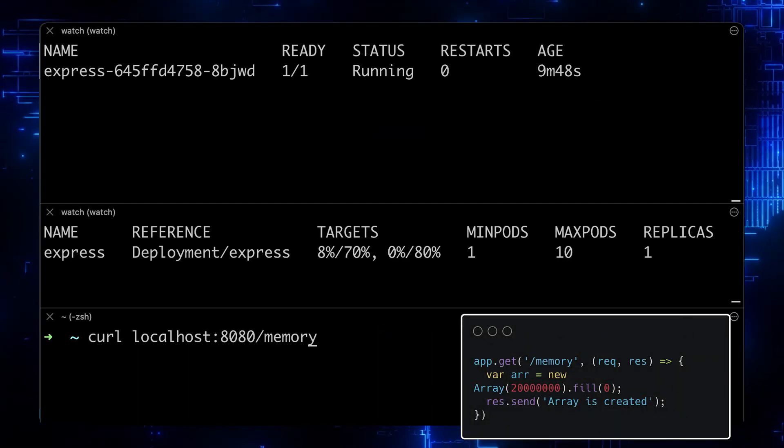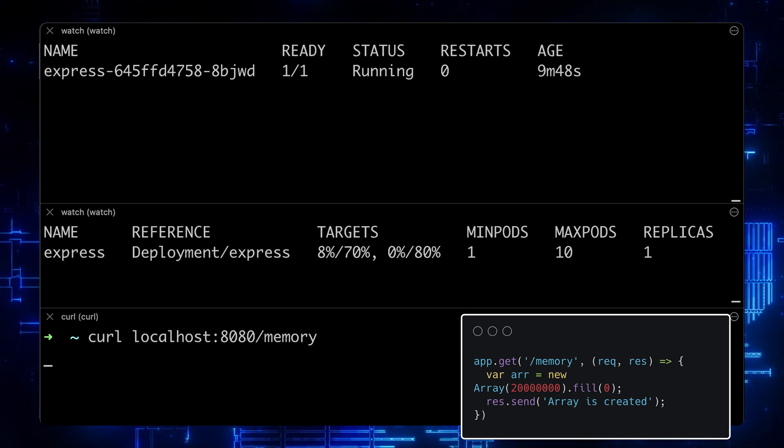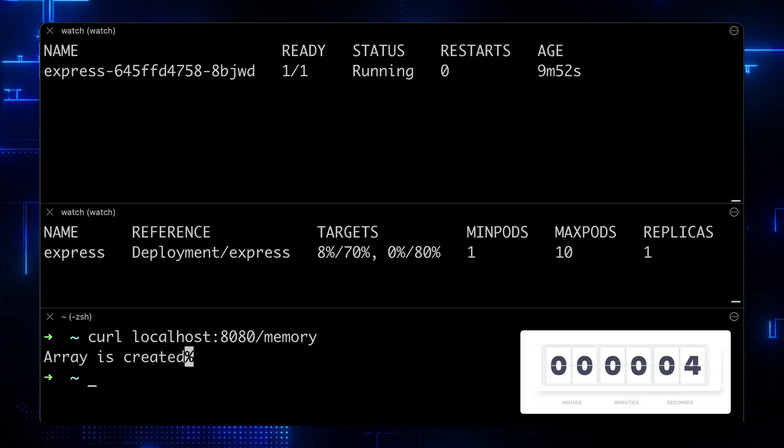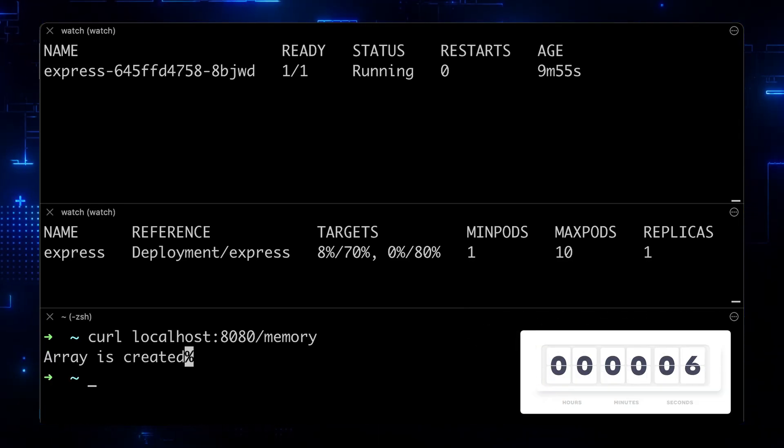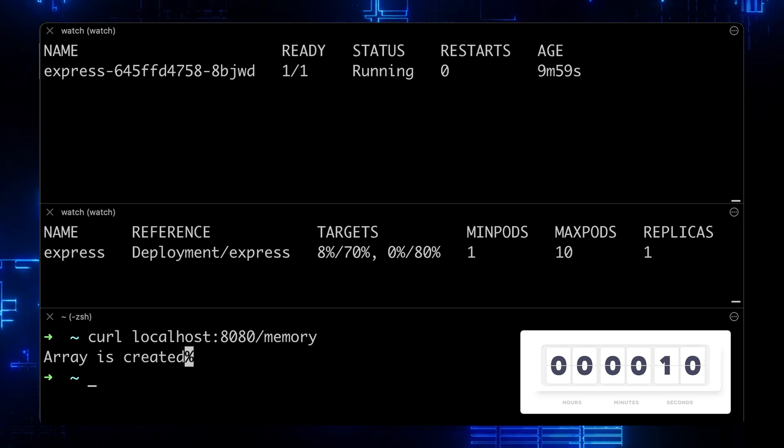Next is a memory test. Let's use the memory endpoint to create a large array. High memory utilization will trigger the controller to add a replica as well.